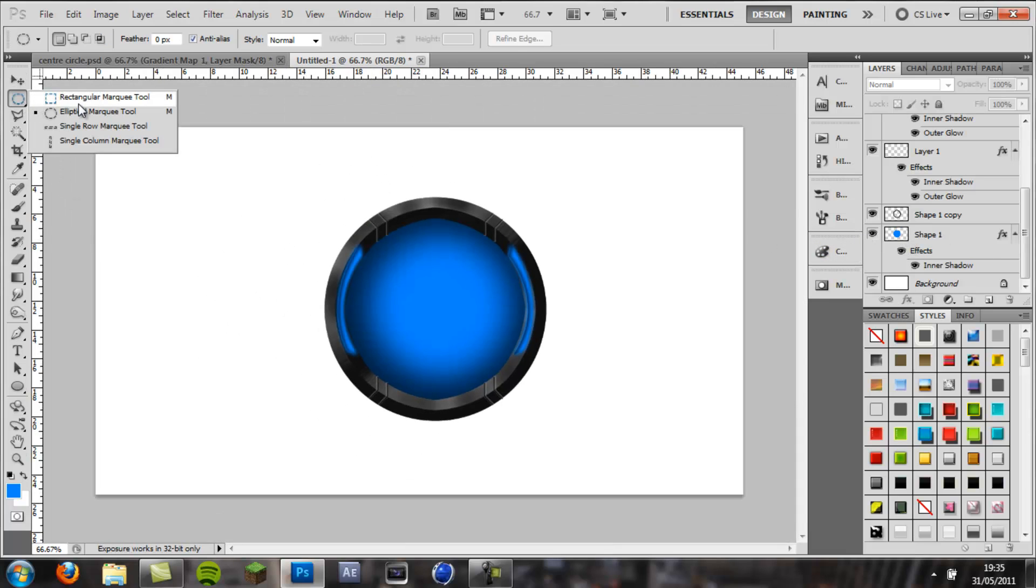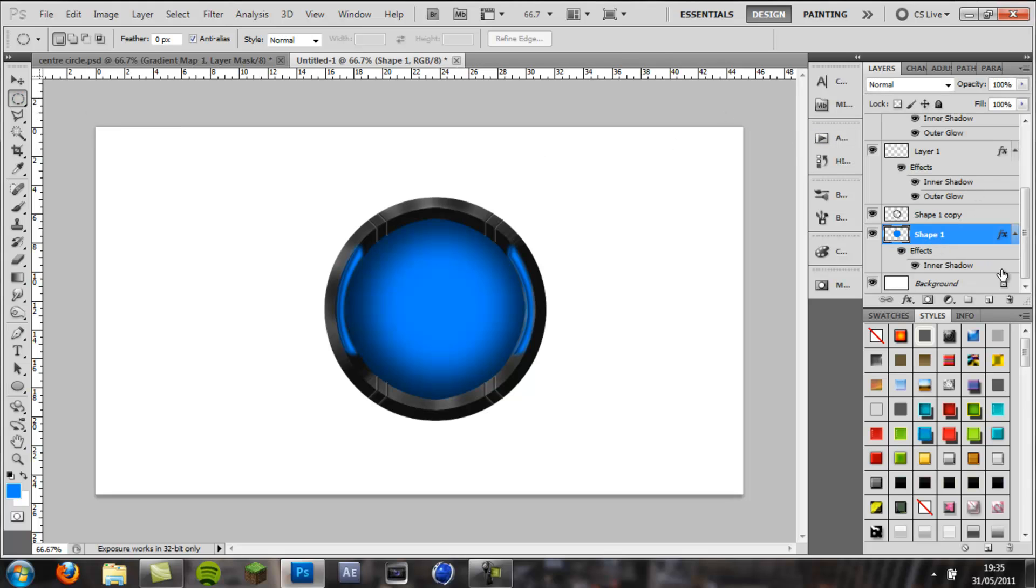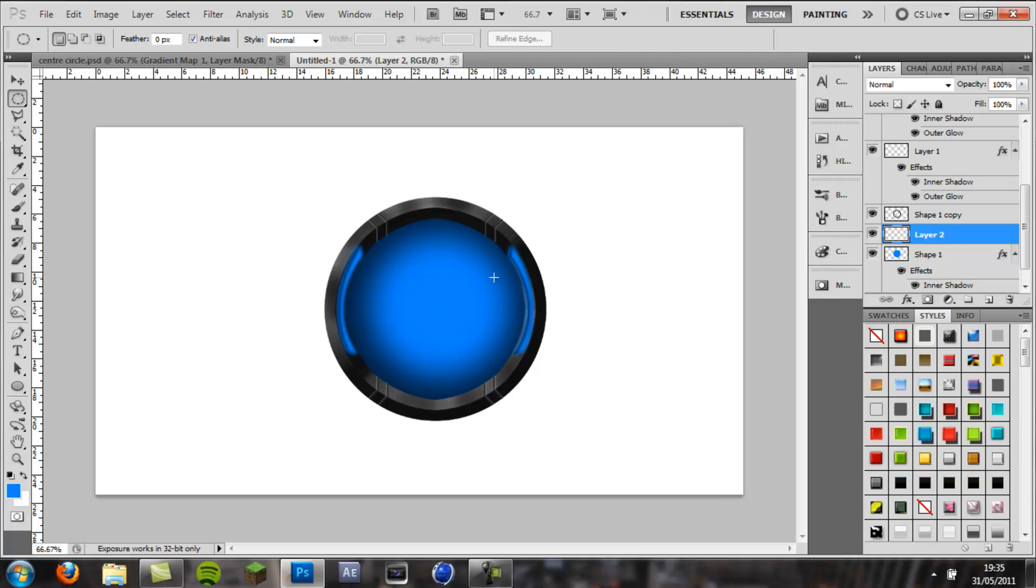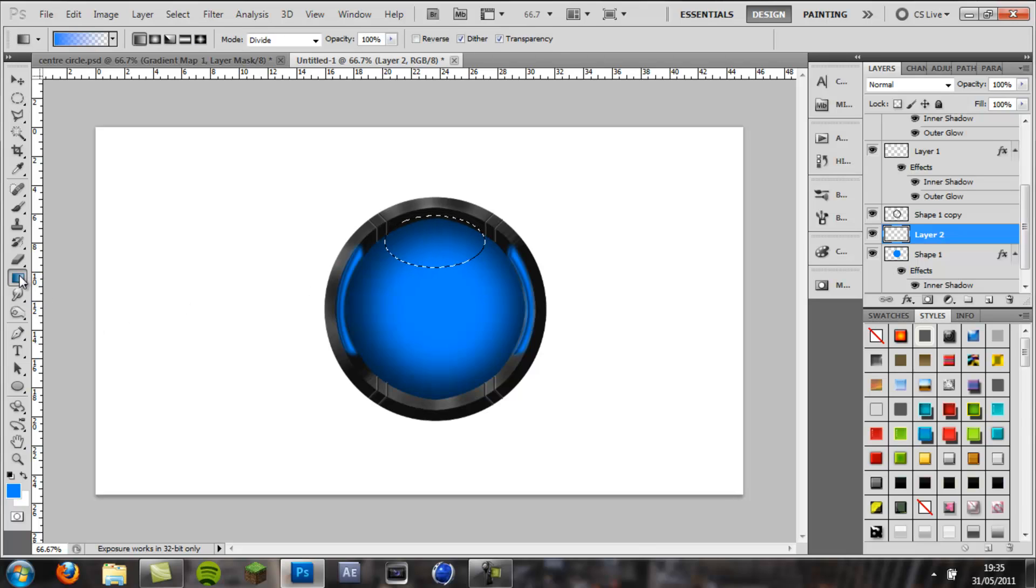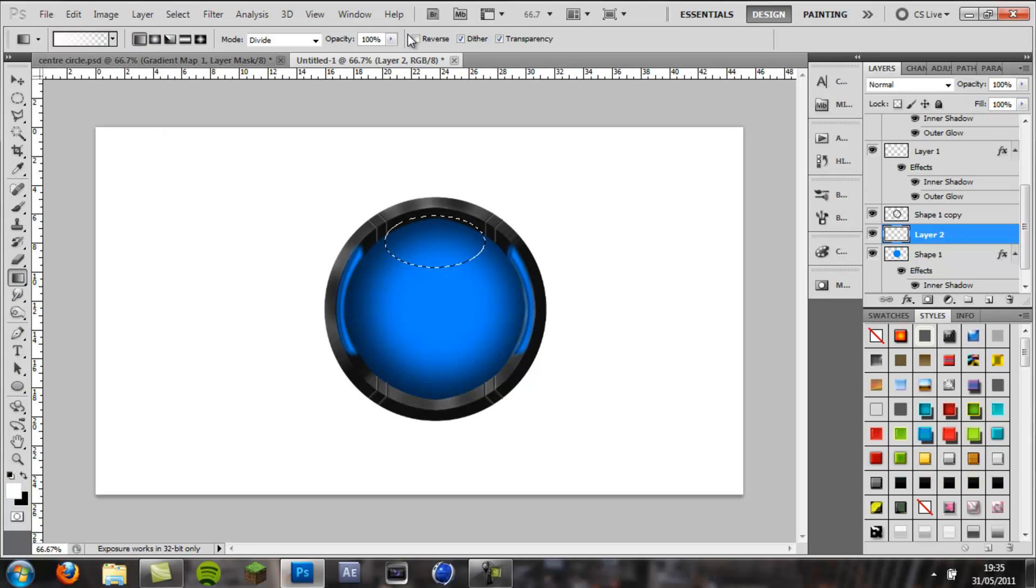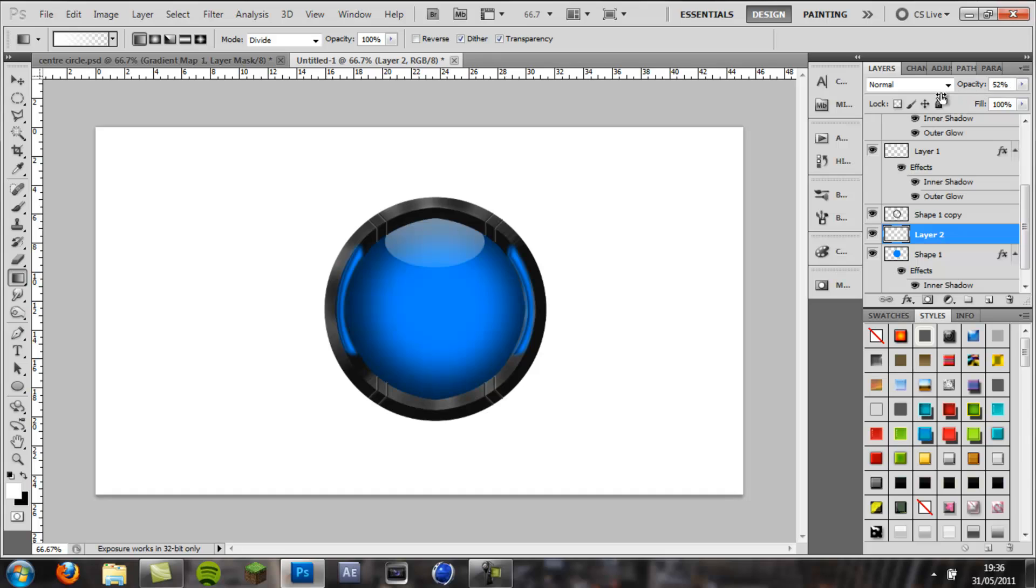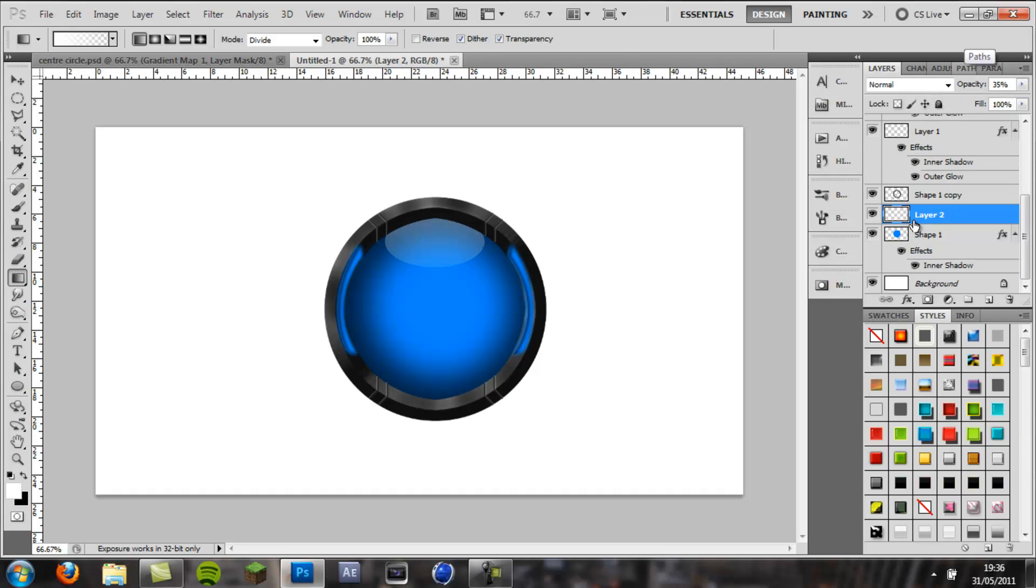Then we need to come to the elliptical marquee tool, come above this blue circle you just made, and make a kind of oval shape, sideways oval. And, once you've made it, drag it to the top middle, then come to your gradient tool, make sure it's on white, make sure it's on linear gradient, not reversed, and then holding shift, pull it down. Then ctrl D to deselect, pull the opacity down.